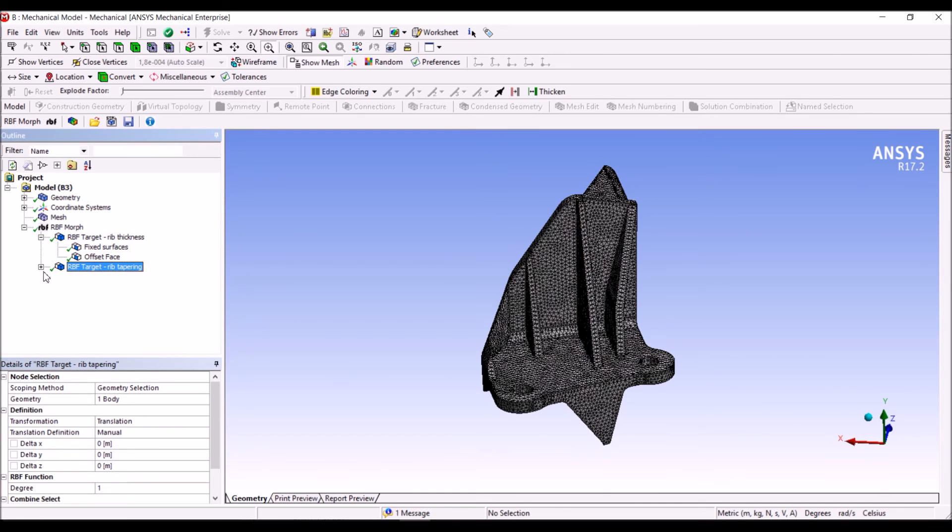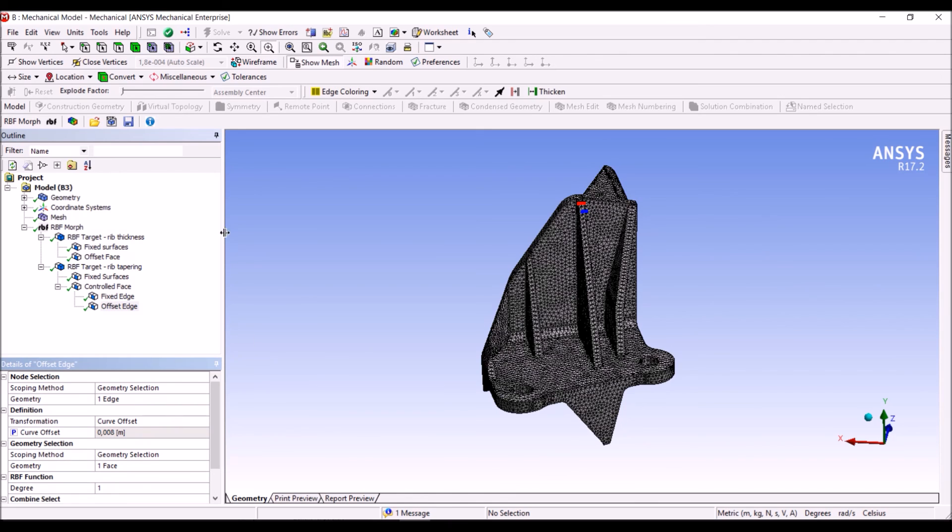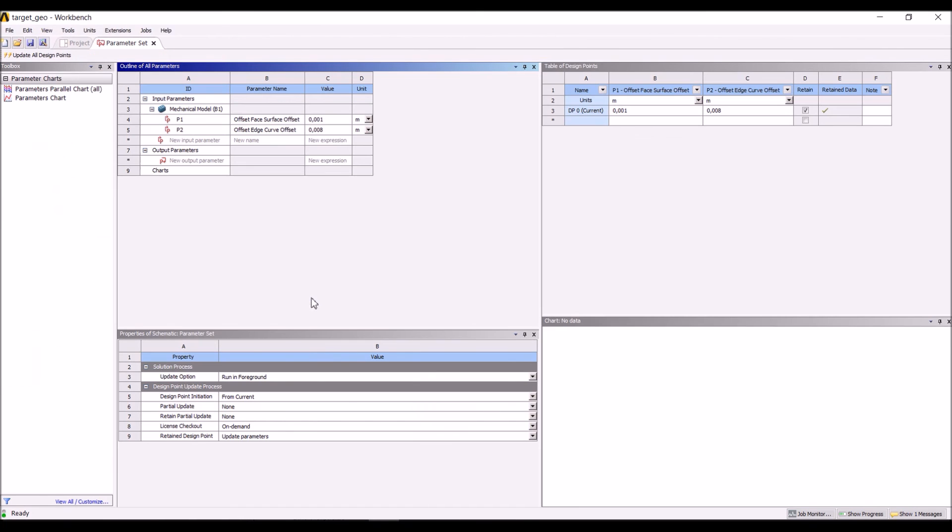And in the offset edge value, here, all the inputs in the tree can become parameters. But in this case, you can see we have defined two shape parameters. And these two shape parameters will be exposed, as you can see, to workbench. Many thanks for your attention.